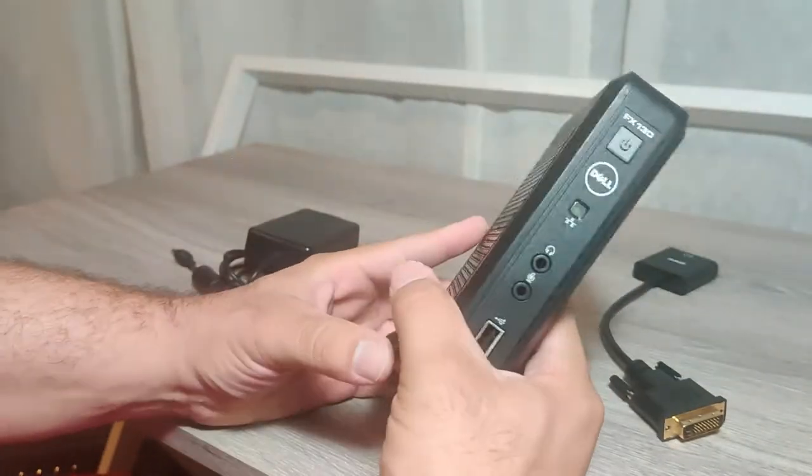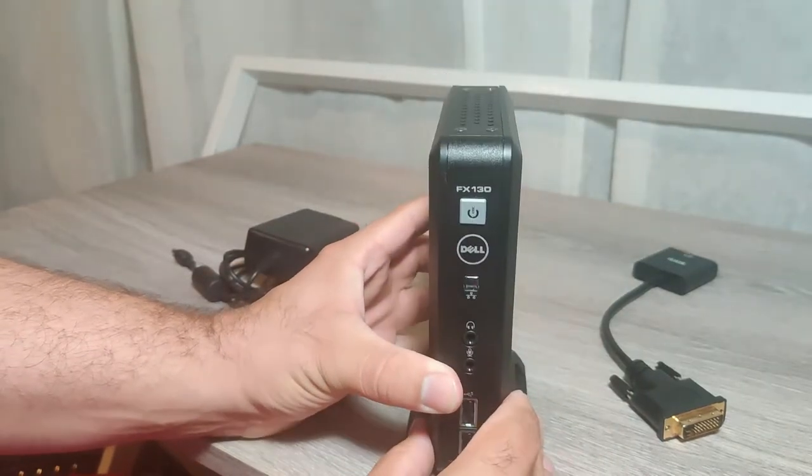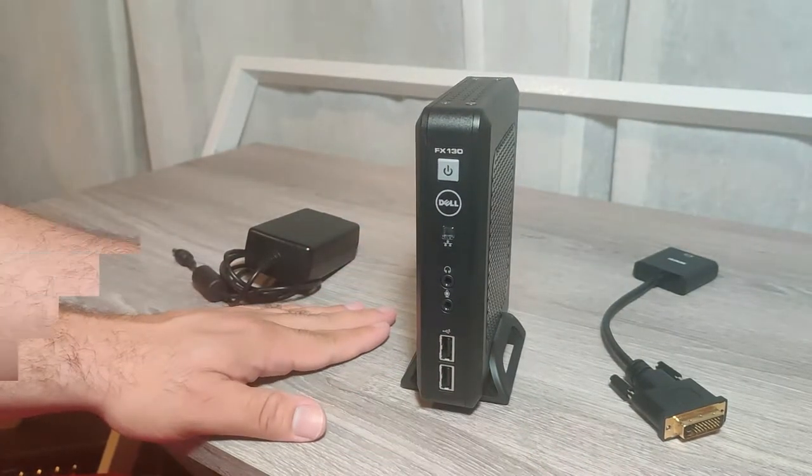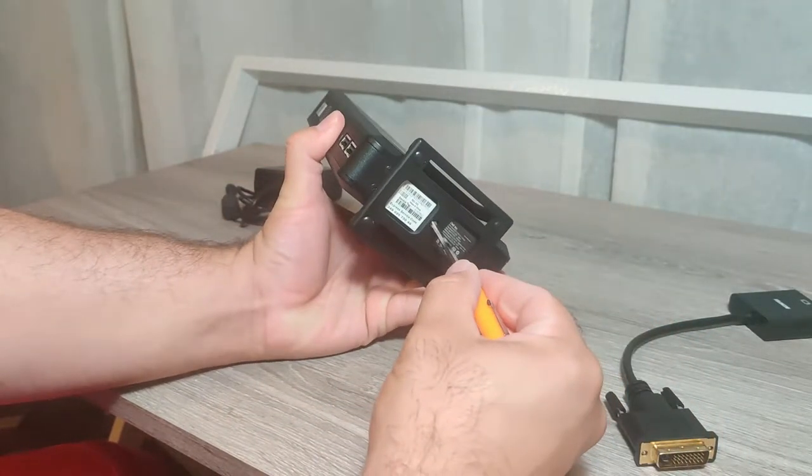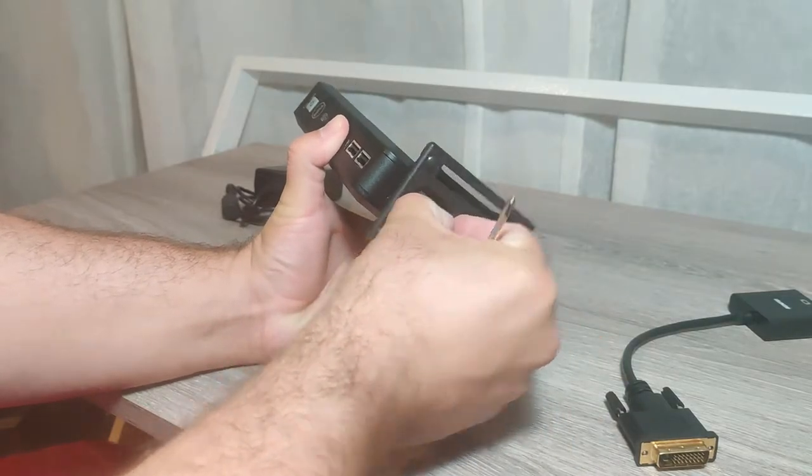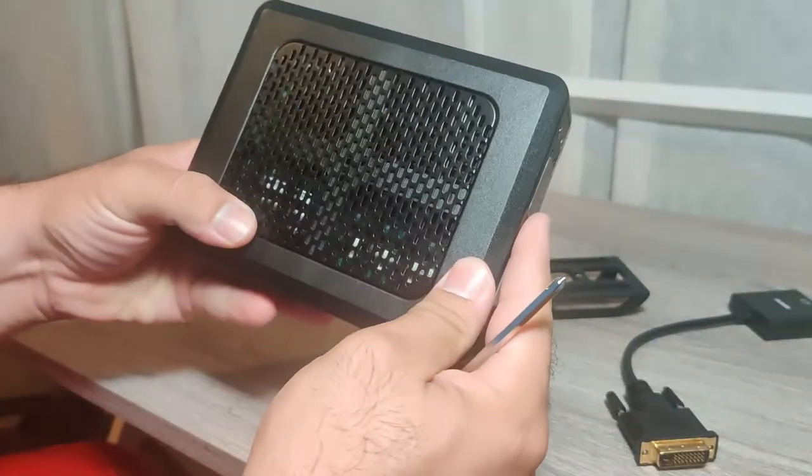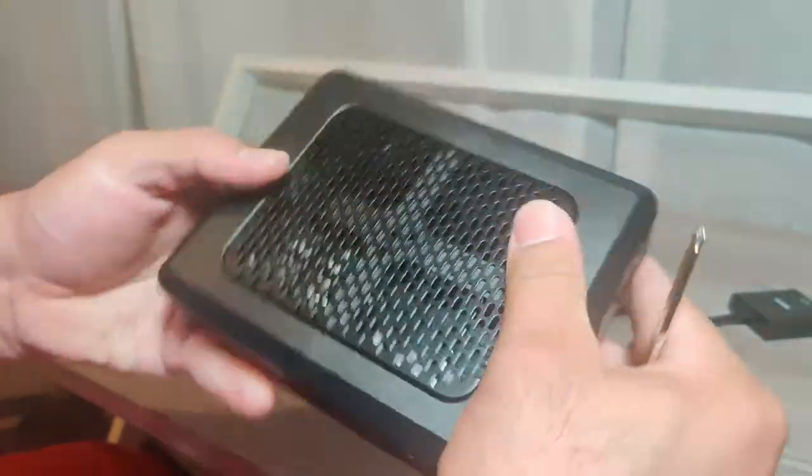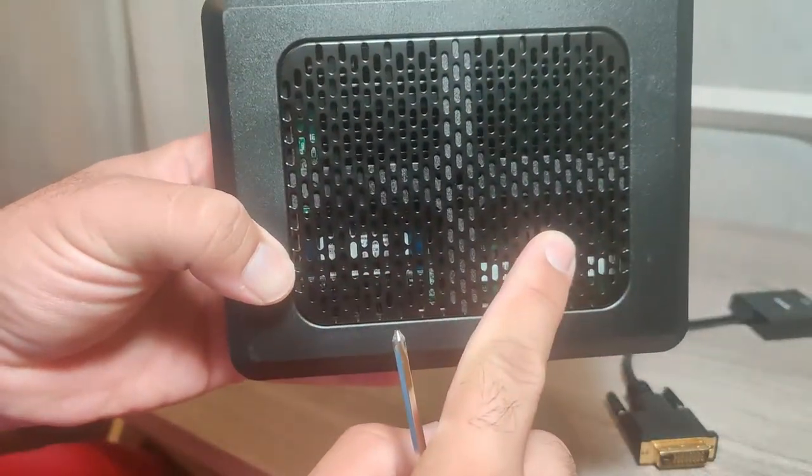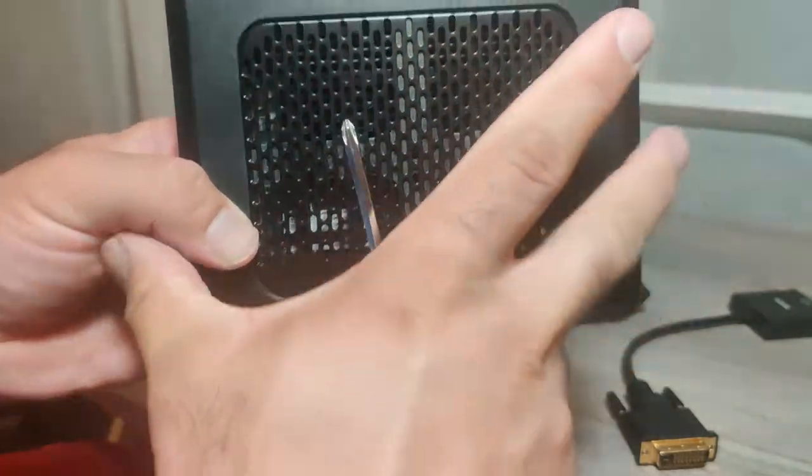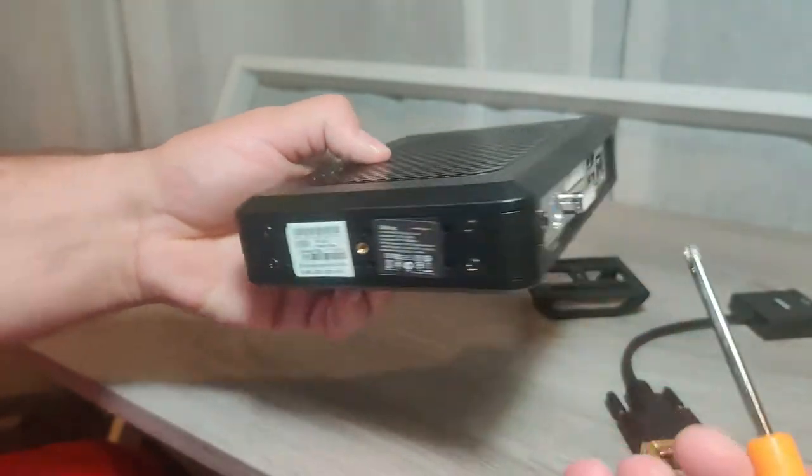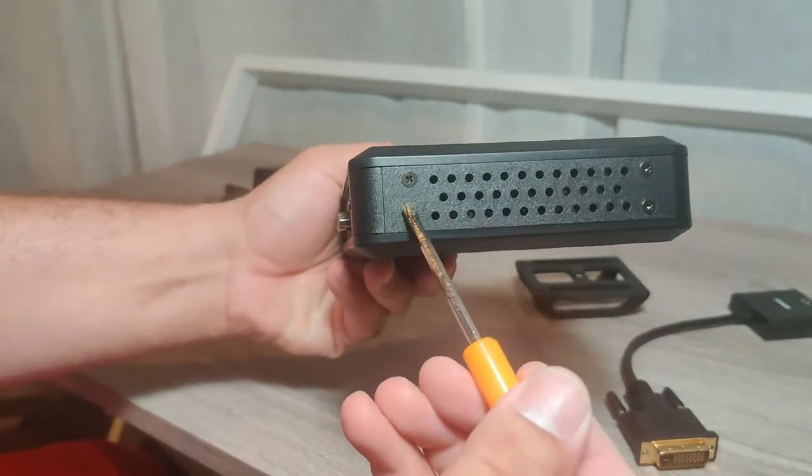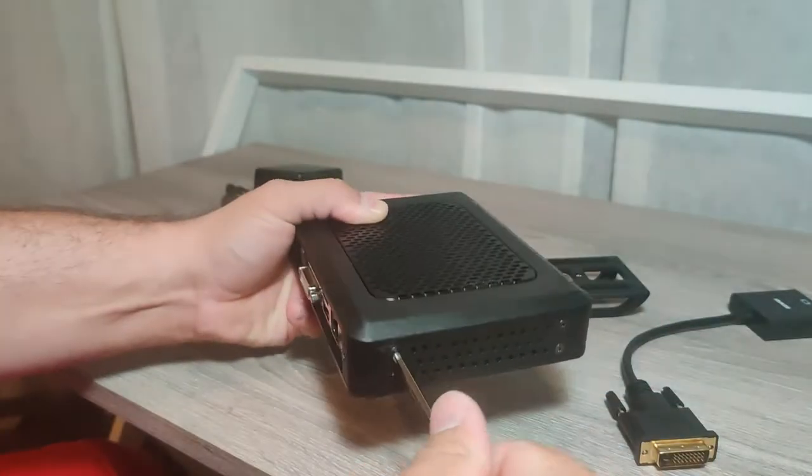Now I'm gonna go ahead and open this up for you and show you what's inside. To open this up it's pretty simple. You just take off the stand, and if you look inside you can see the memory inside. You're gonna take off this cover and that's done by taking off these four screws right here.